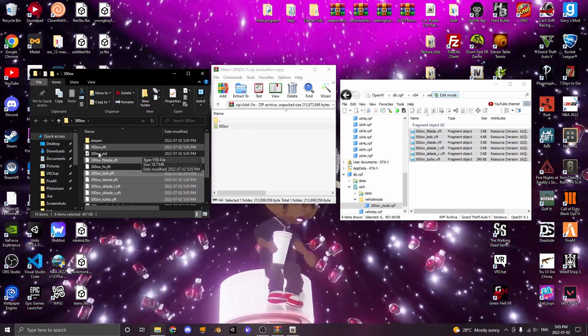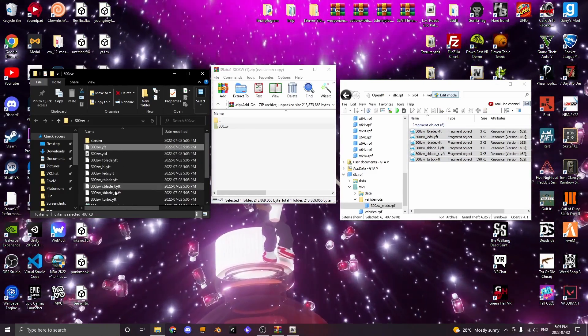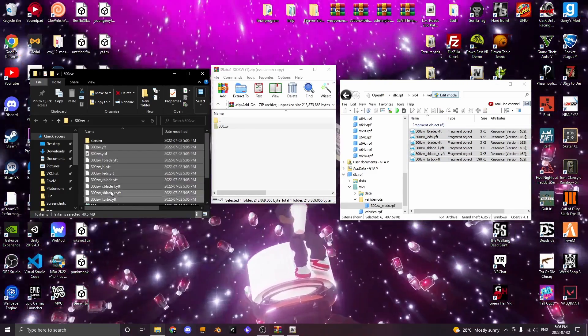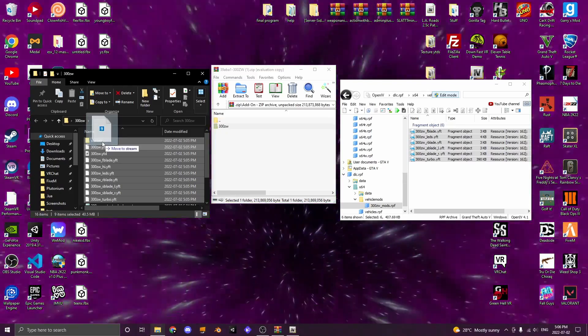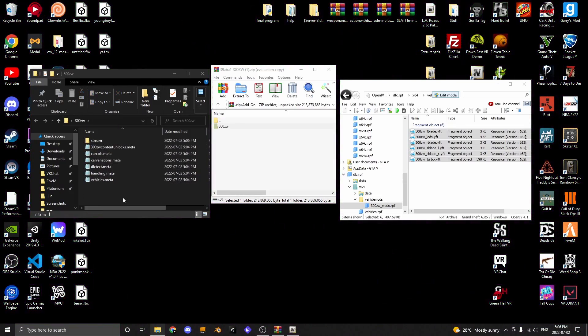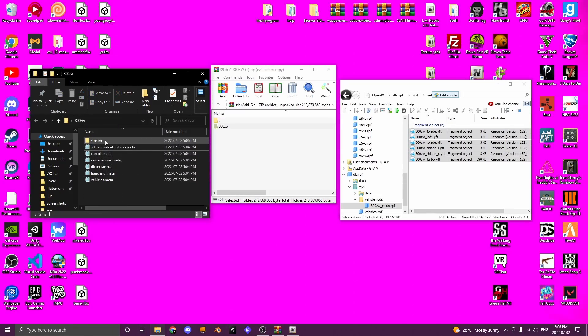Once all of these files are in your newly made folder, you're going to click and drag them into stream. Make sure to not drag any of the meta folders into stream.